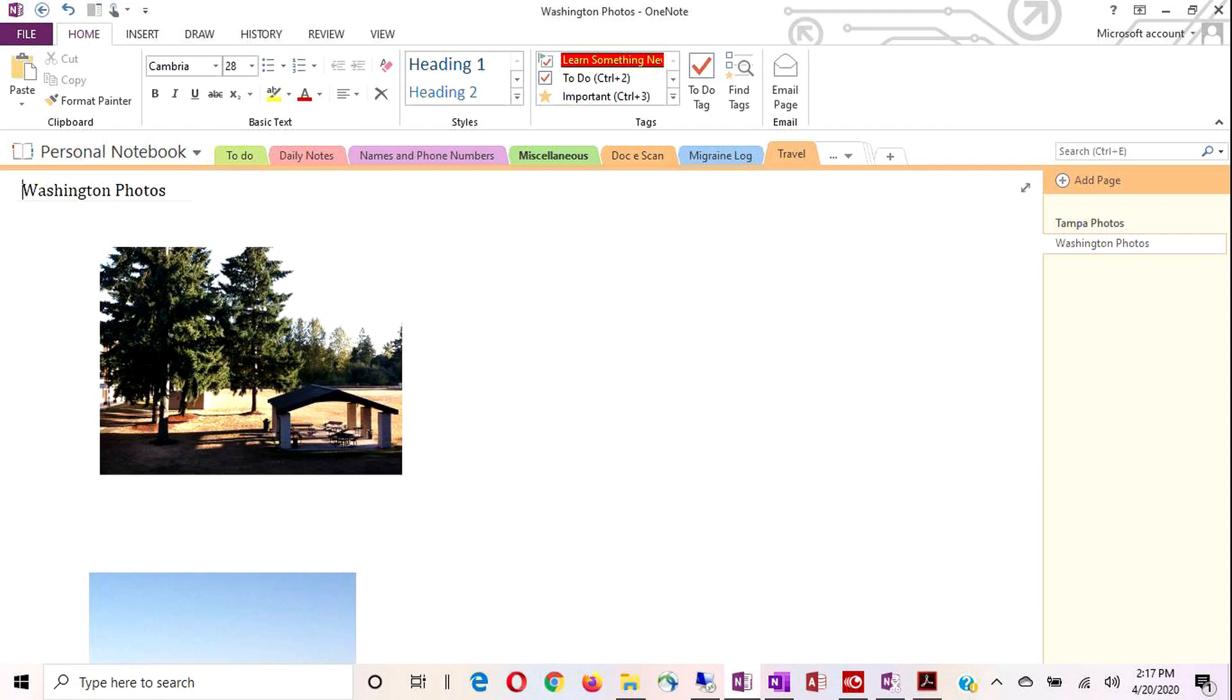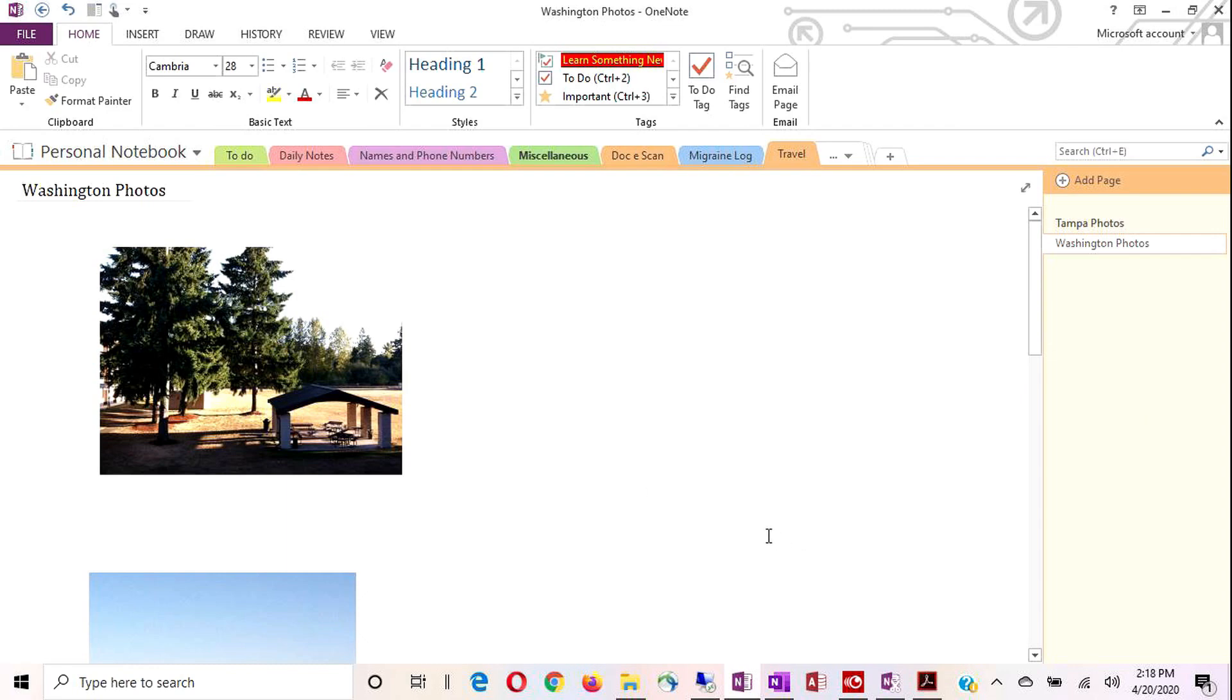So I think we're going to call this the end of this section. And when we start the new section, we'll look at modifying section tabs, modifying pages, adding sections, adding pages, and maybe start into actually adding notes and other goodies to our canvas. So for now, I'll say goodbye. Adios. Auf Wiedersehen. And stay safe, stay healthy. And I'll see you for round two. Take care.